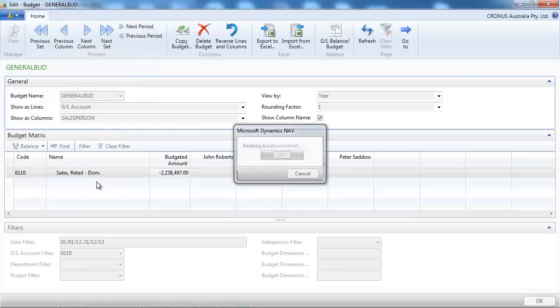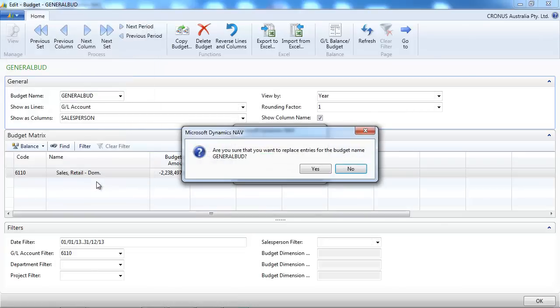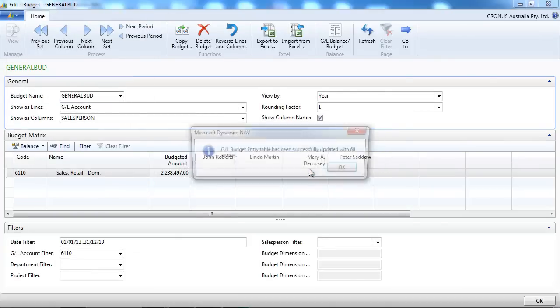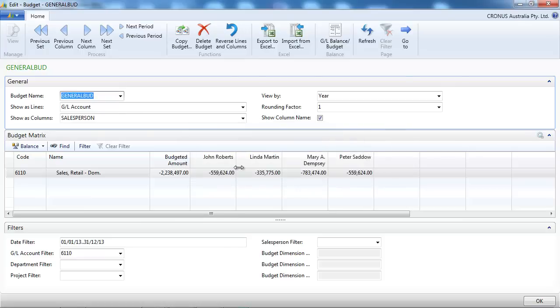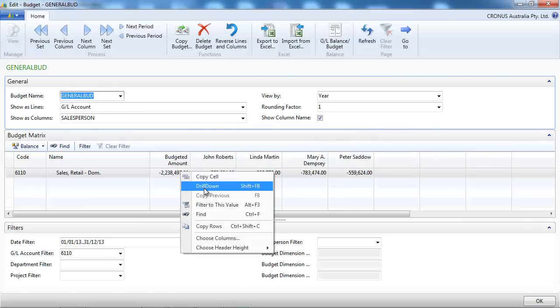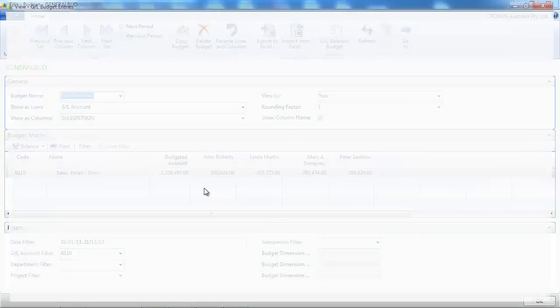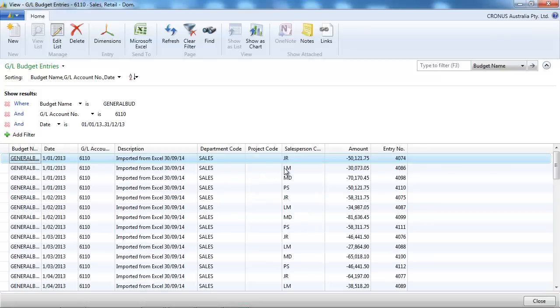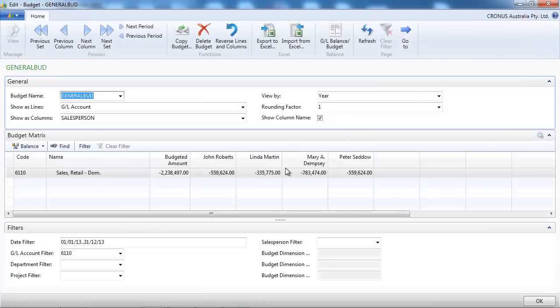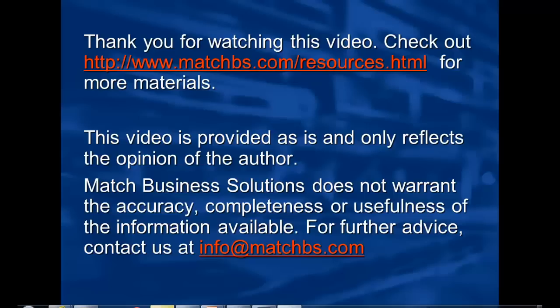So here we are replacing the values, we're not adding them. So the total amount stays the same. But now we've got them spread into salesperson and department.